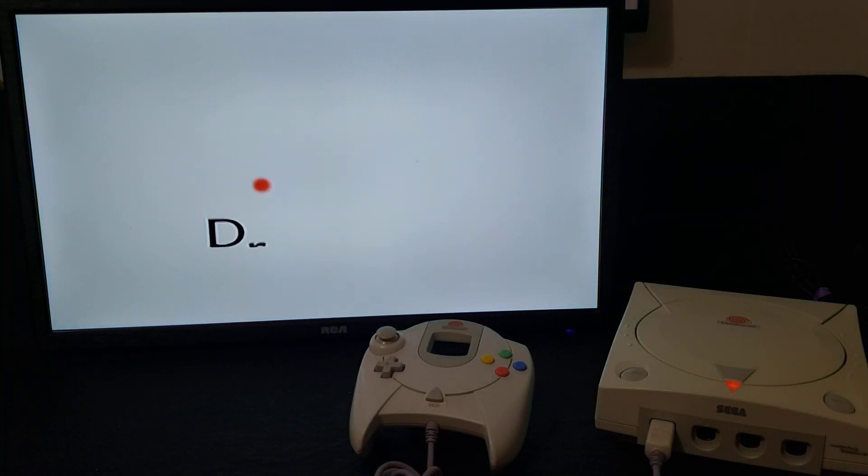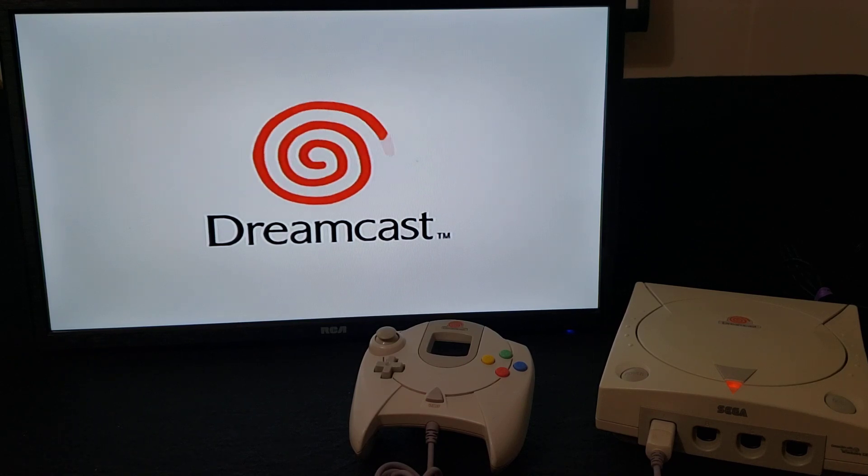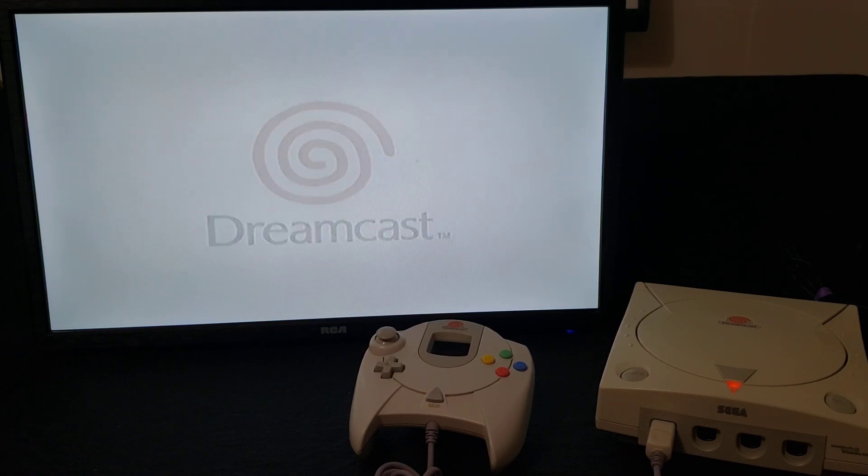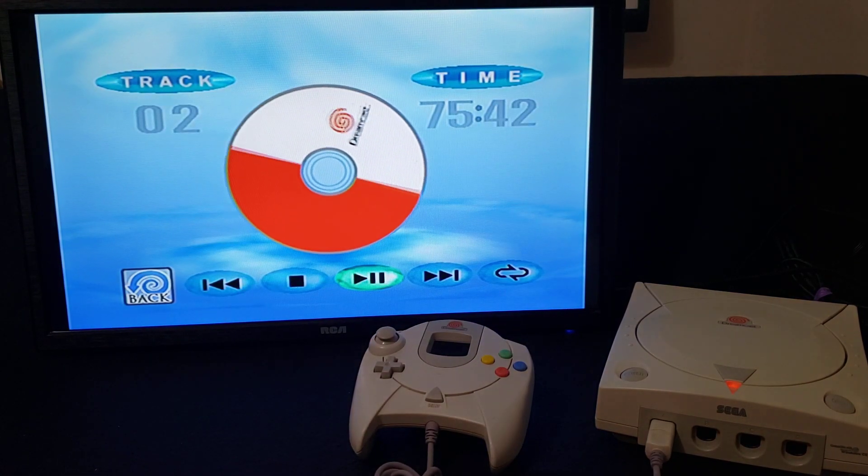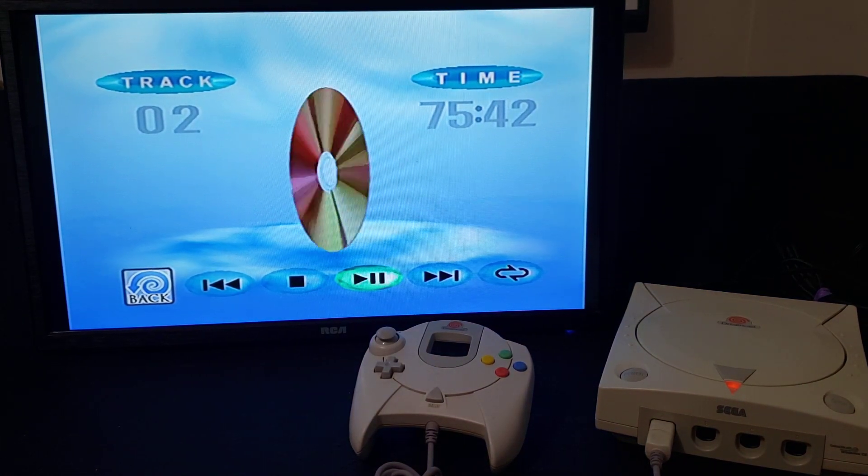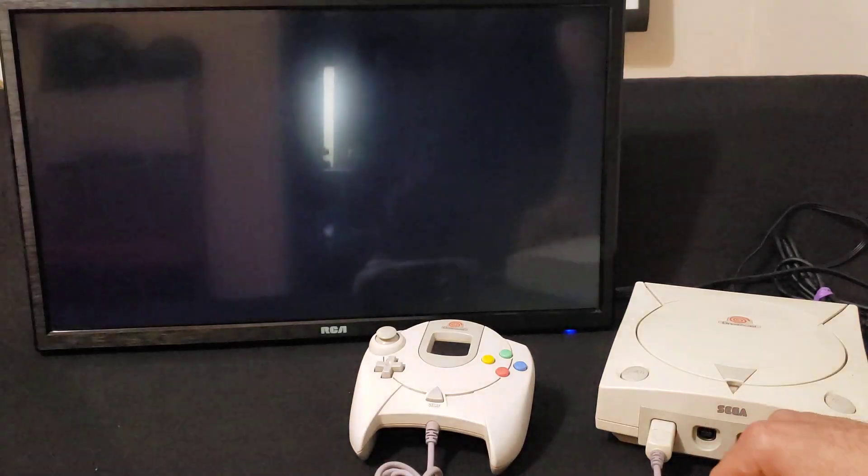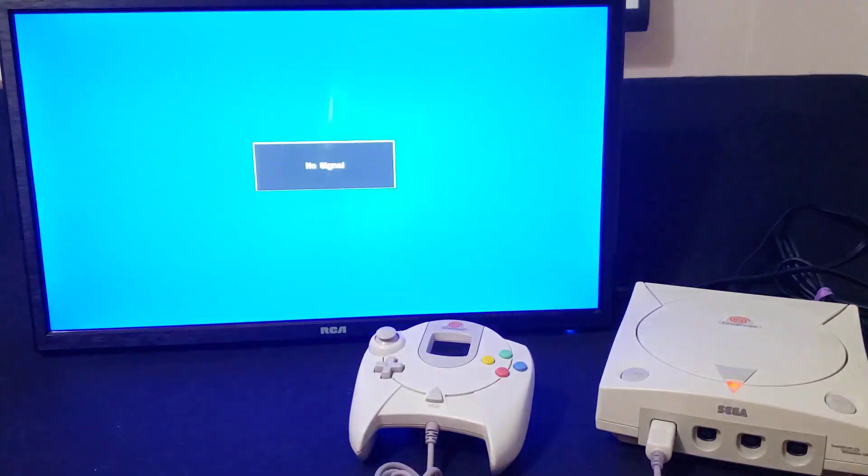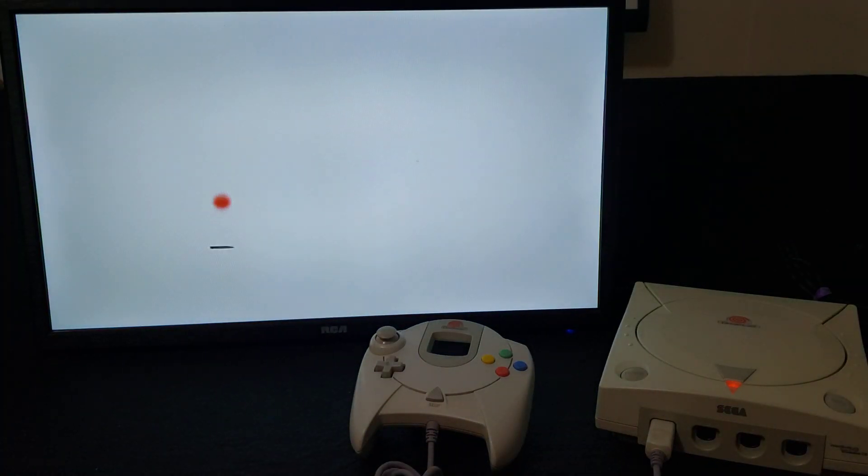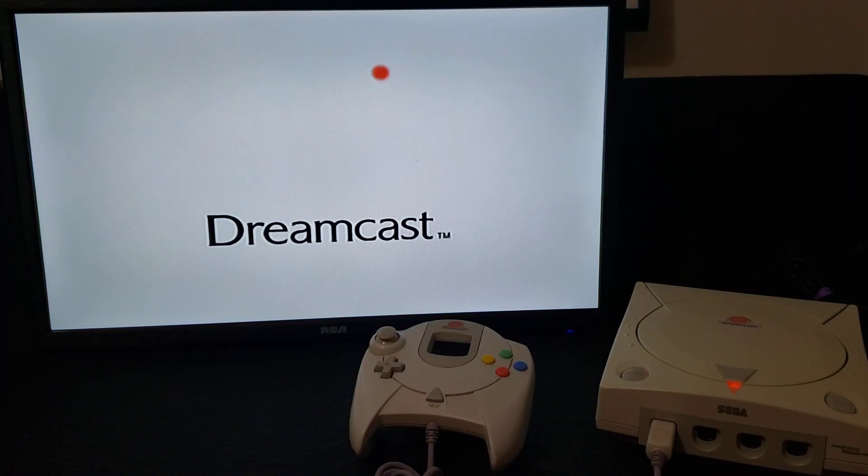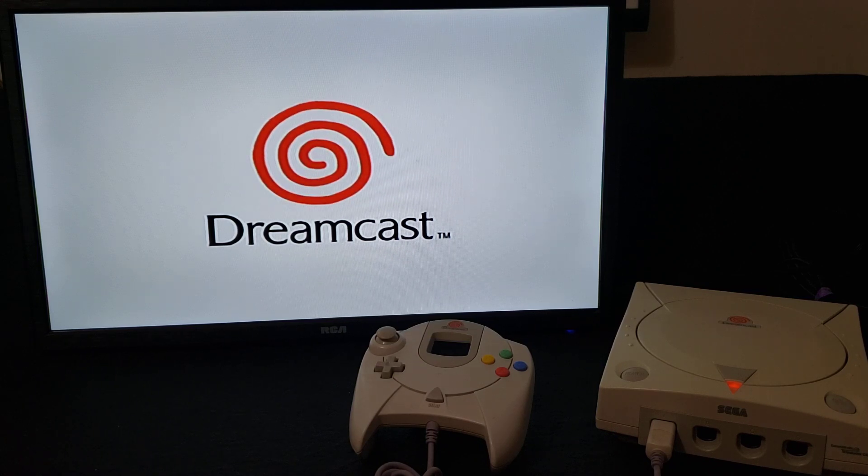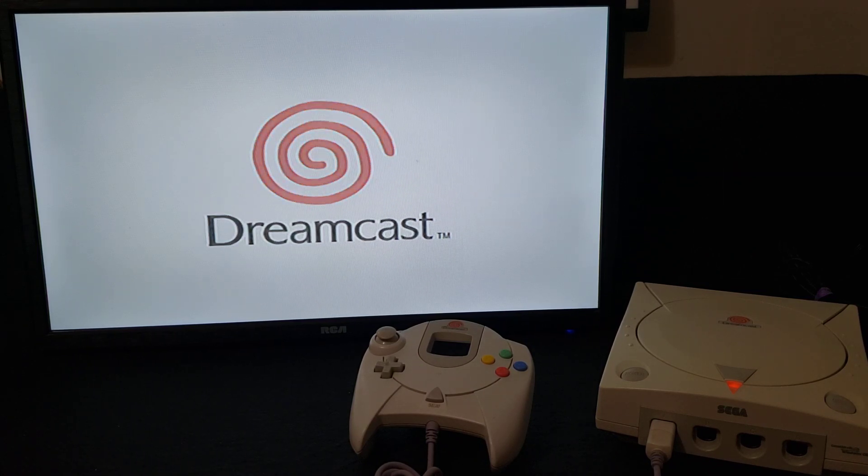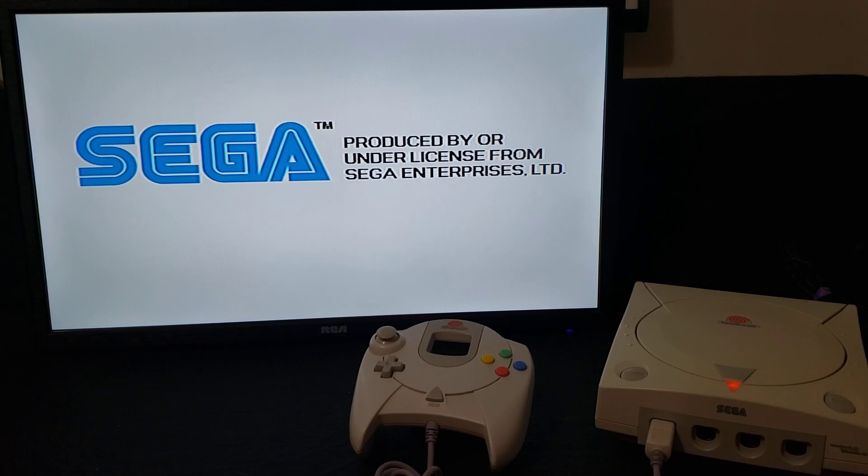There you go. You've got to try it again. It should work. There you go, this time it worked.